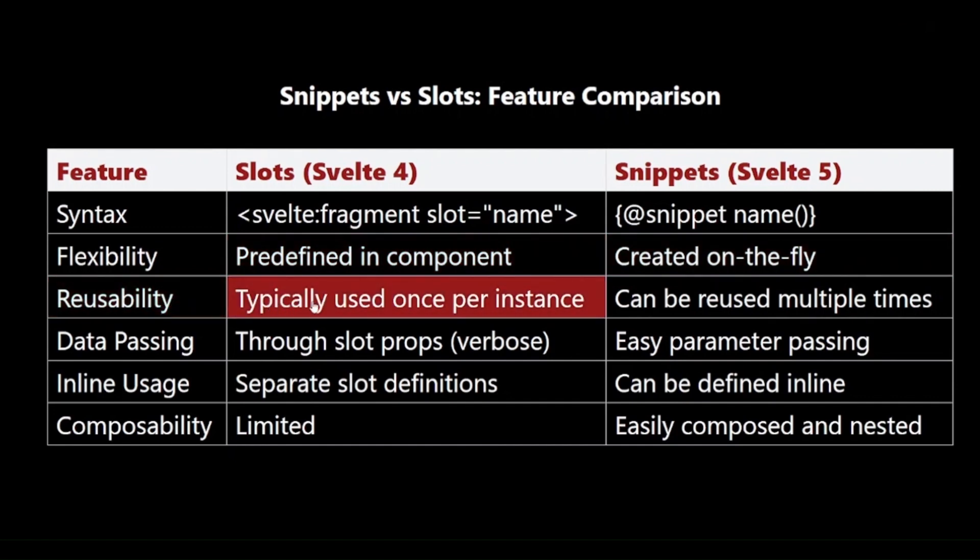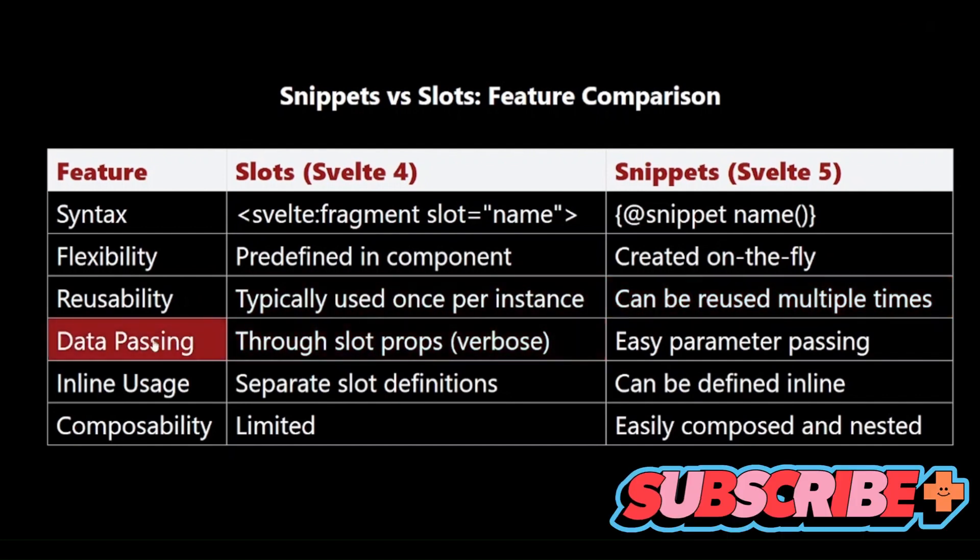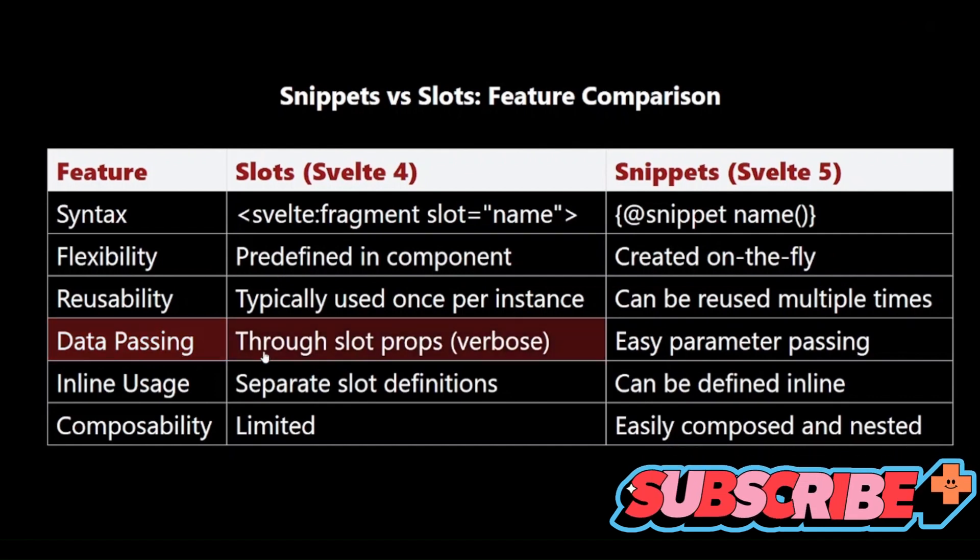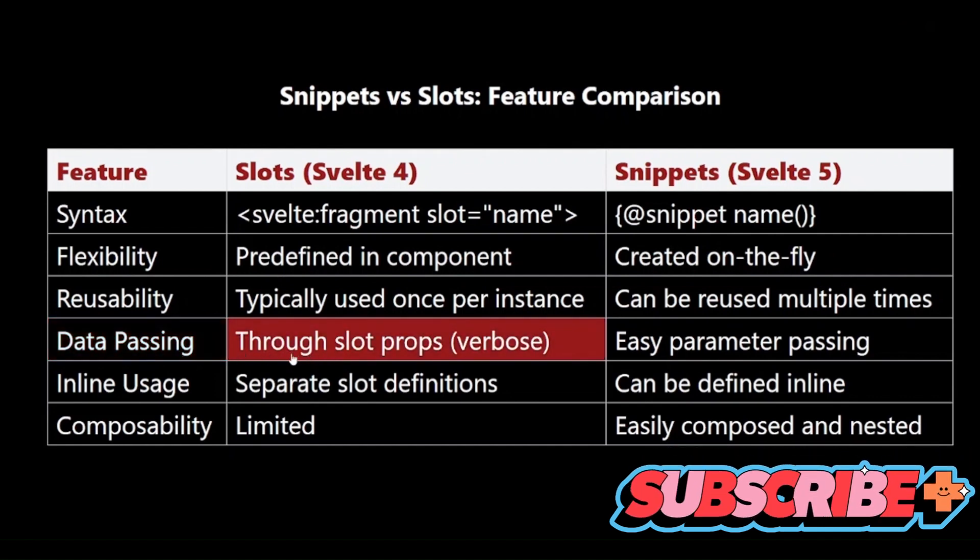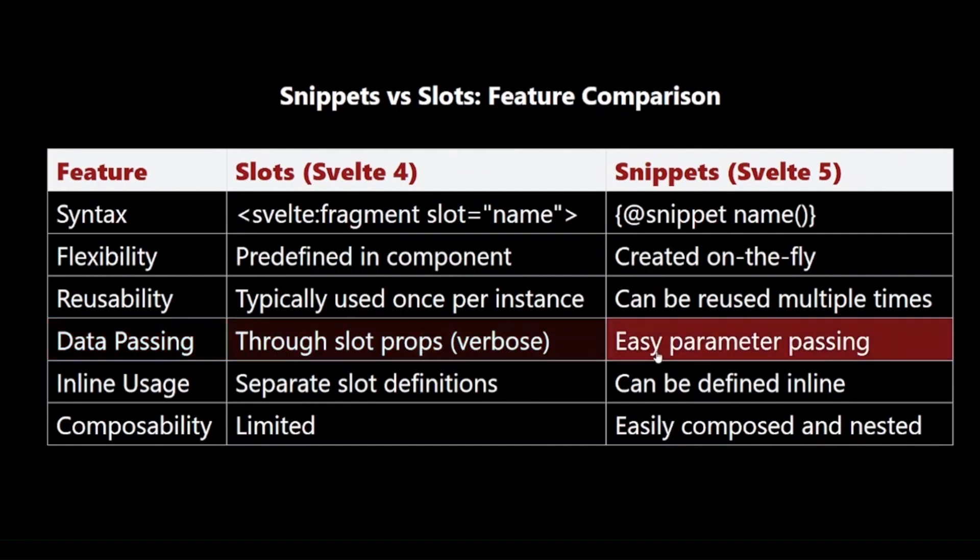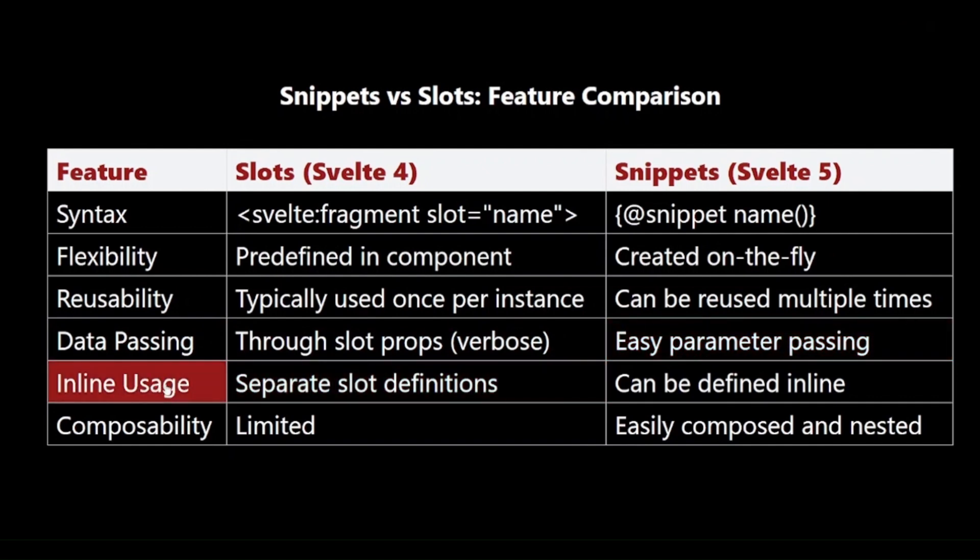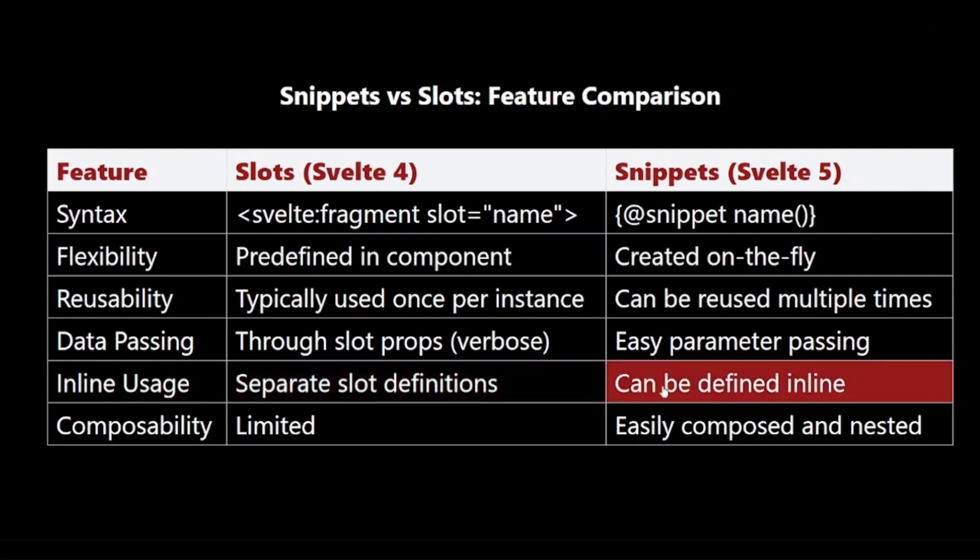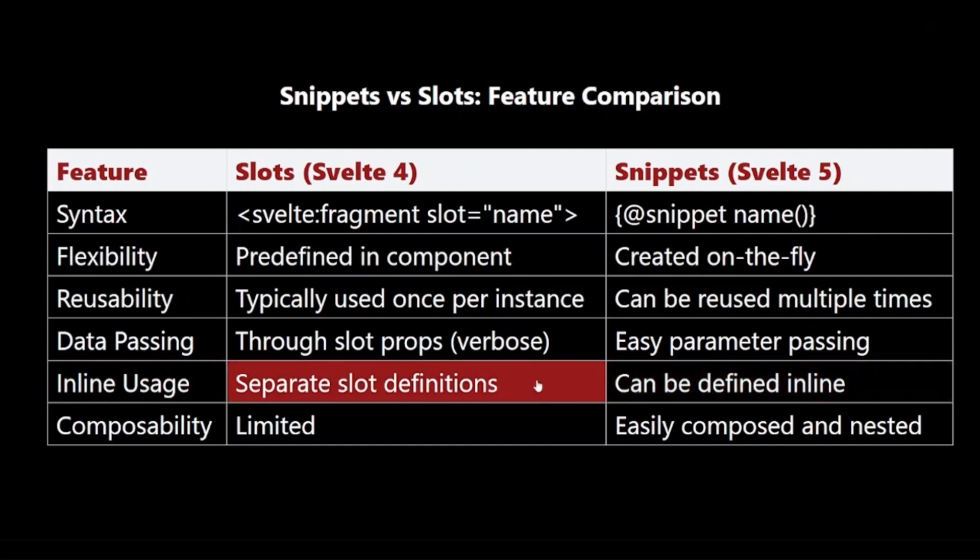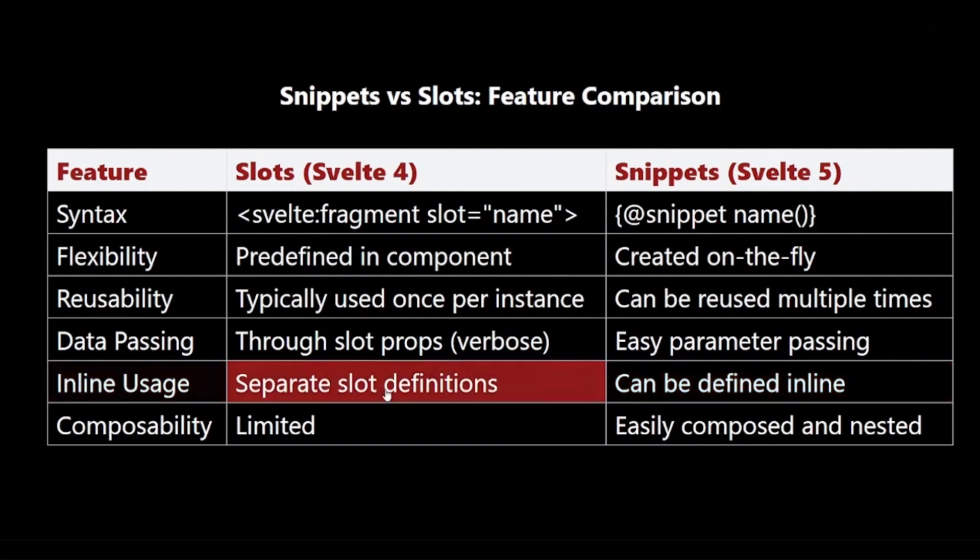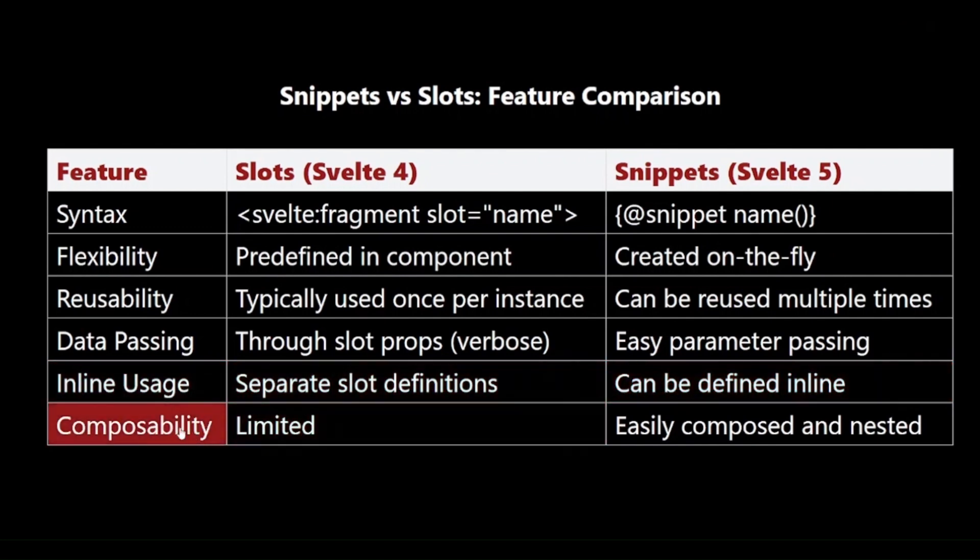Reusability: Slots are typically used once per instance, but snippets can be reused multiple times within the same component. Data Passing: Passing data to slots can be verbose, whereas snippets allow for easy parameter passing. Inline usage: Slots often require separate definitions, breaking the flow of markup. Snippets can be defined inline, improving readability.